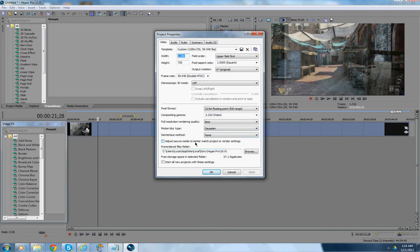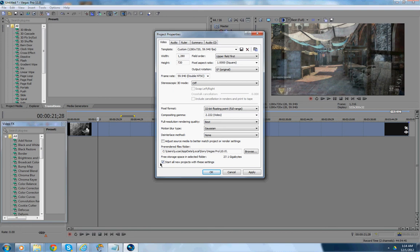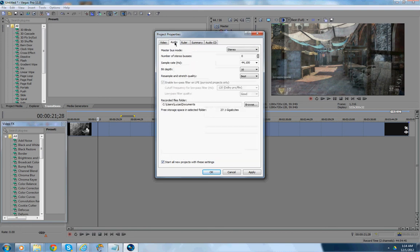Adjust Source Media to Better Match Project or Render Settings Unchecked. And you want to make this wherever you want it to save your, wherever all your settings already are, you probably want to keep it there. So, I have it where my old one was. Whatever I had, Sony Vegas 10, obviously. And, started on a new project with these settings, you probably want to keep that just checked, because I forgot to do that myself.